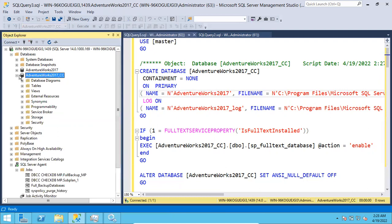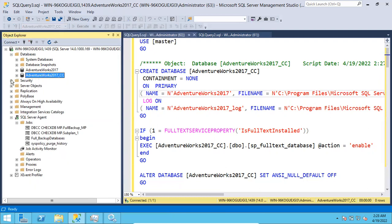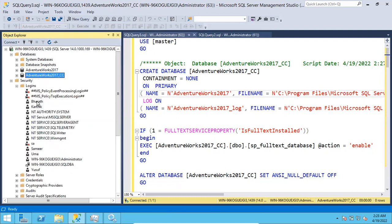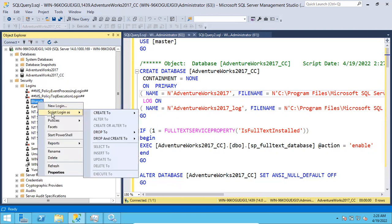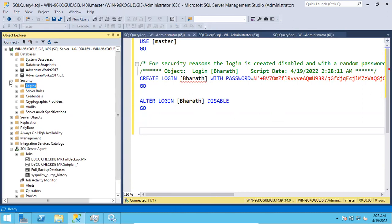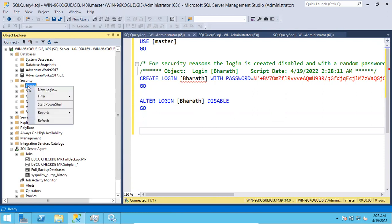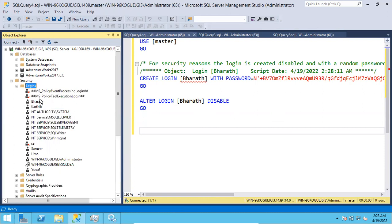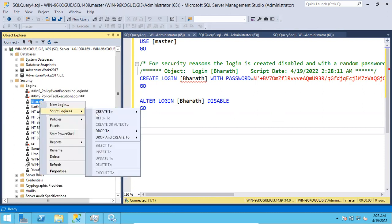In case you want to script out a login, right-click on any login and choose 'Create To' → 'New Query Window Editor'. So this is how you can script out logins. For any object you want to script out, this is the option: right-click on the object, you will see 'Script To'. Select that option and choose 'Script Login As' → 'Create To' → 'New Query Window Editor'.